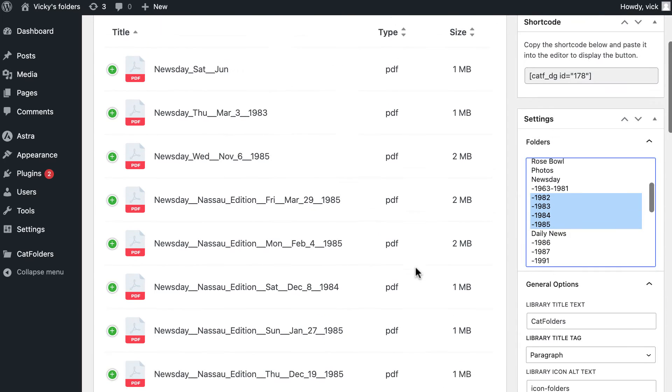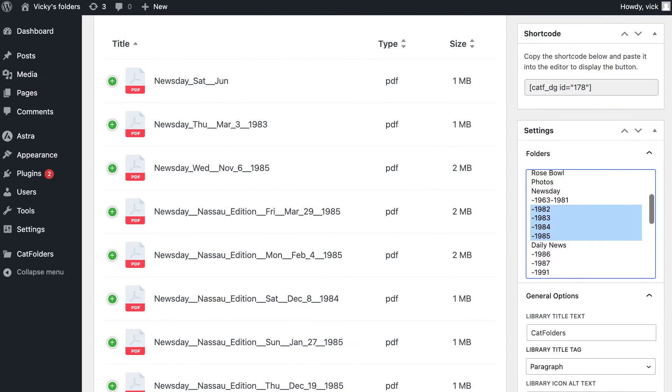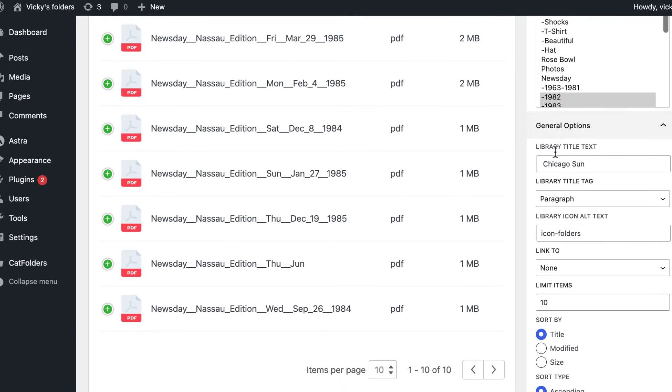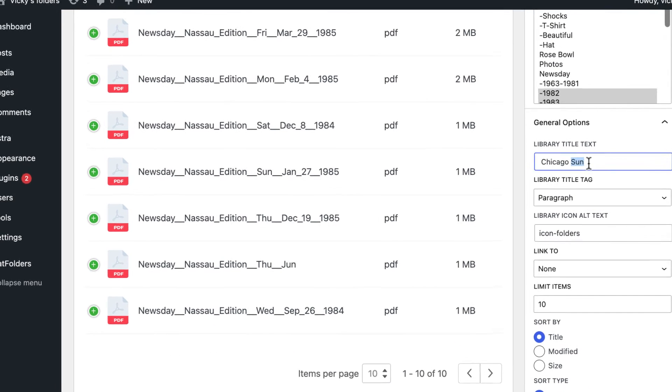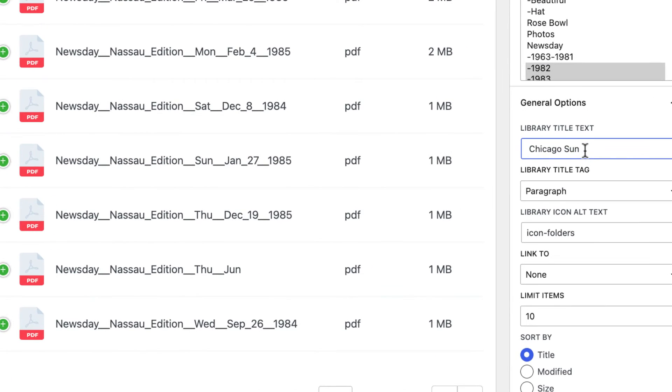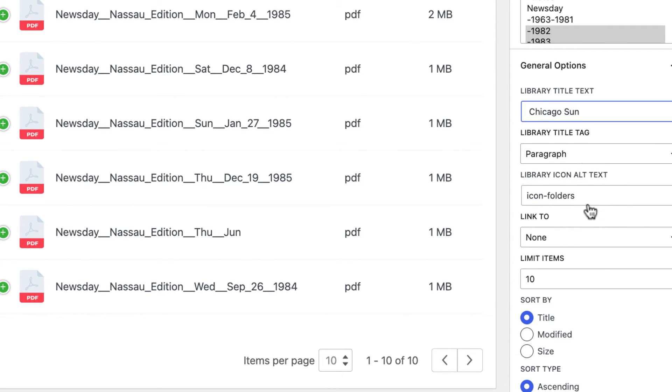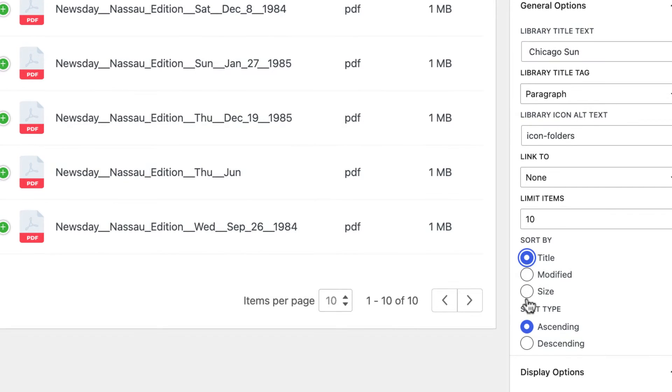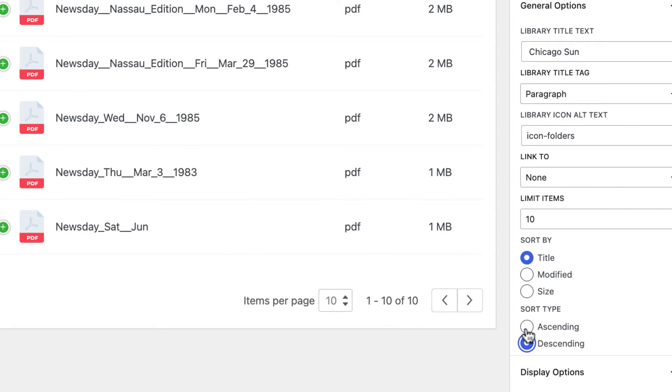Set a title for the Gallery. Choose to sort the Gallery by Title, Modified, or Size. Below are some options for you to choose from to display the Gallery.